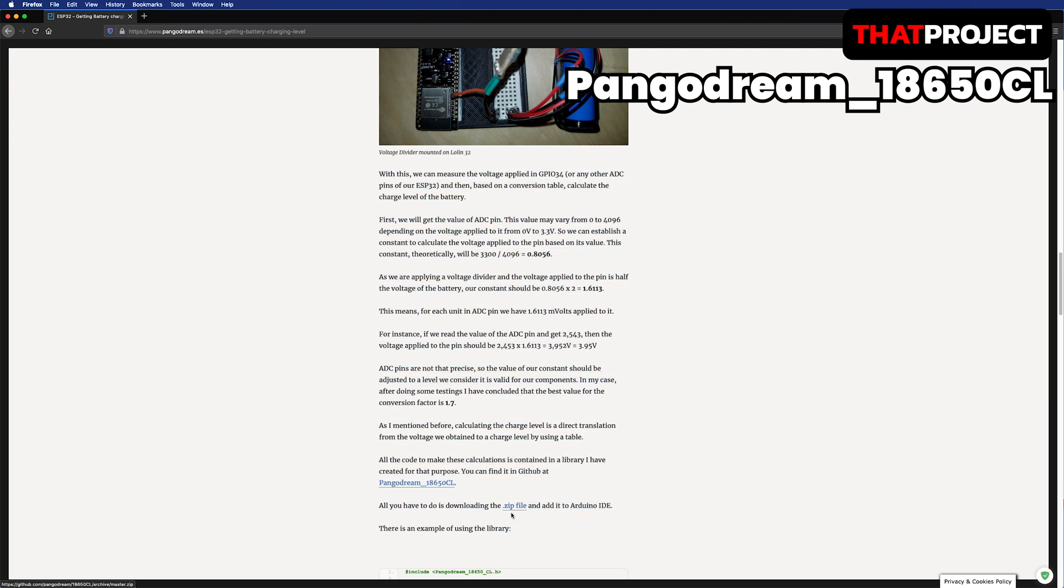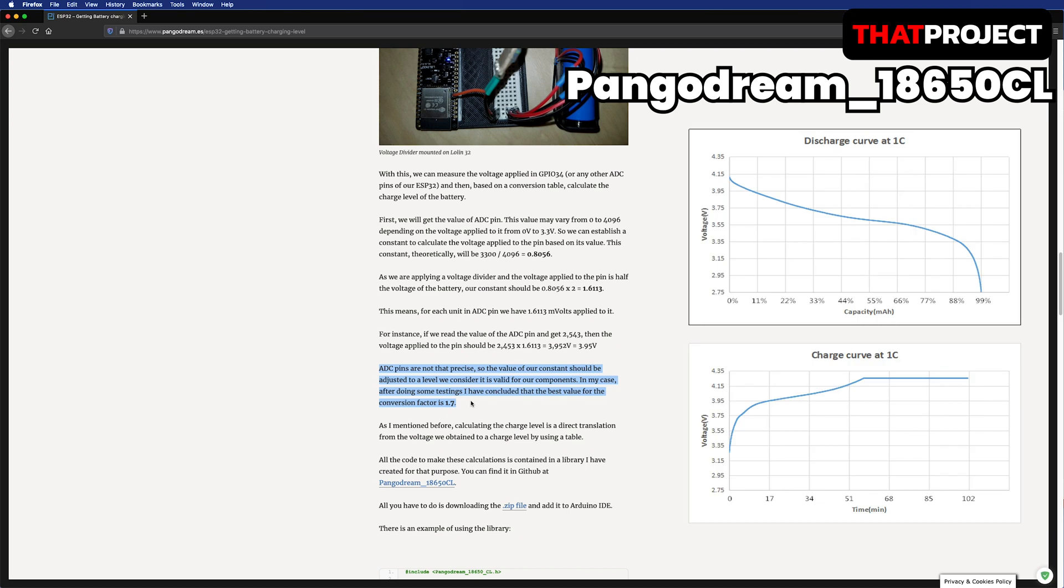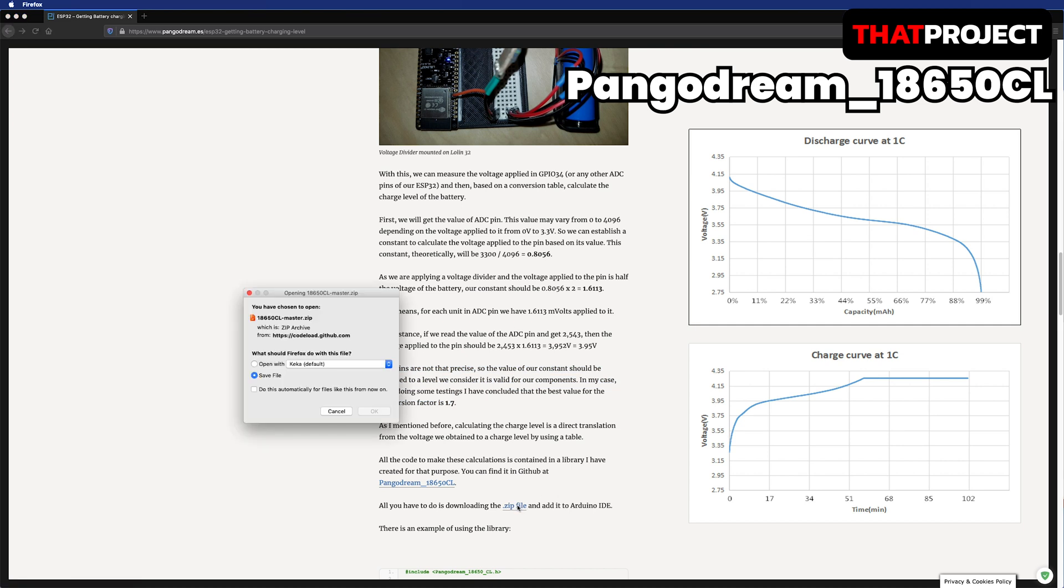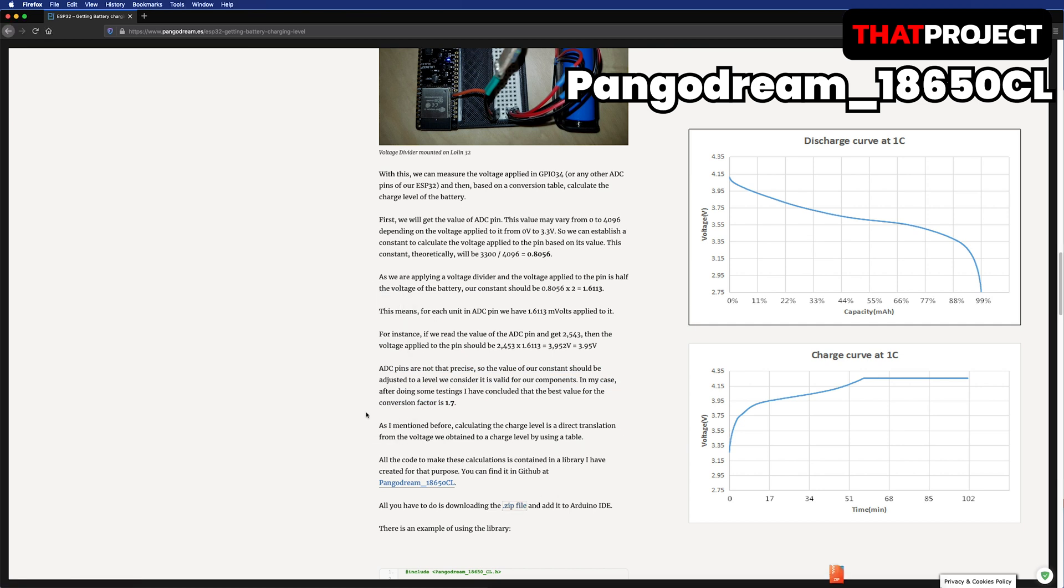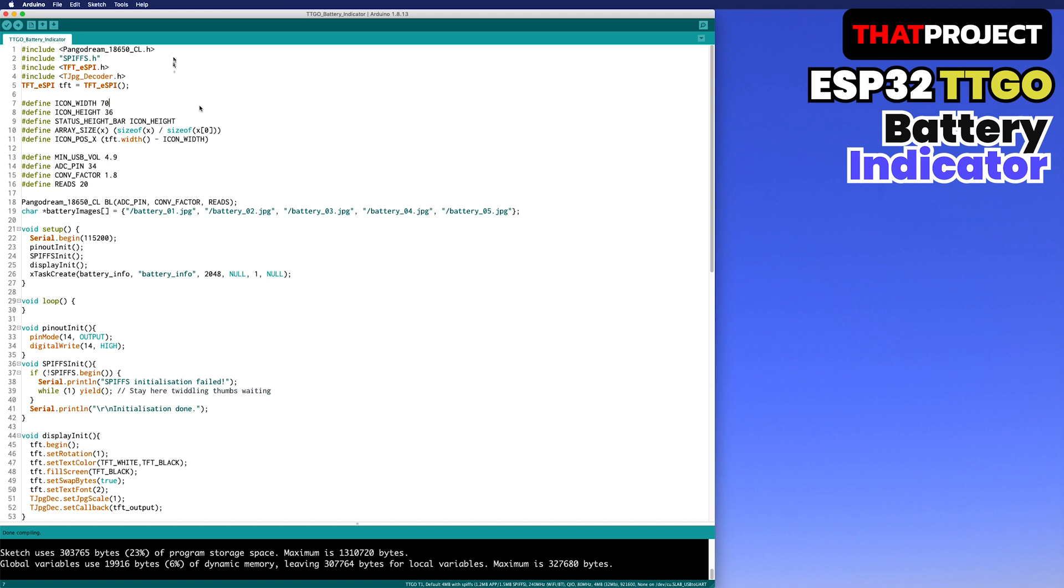The ADC is not that precise, so the constant should be adjusted to a level you consider is valid for your components. Also, due to the characteristic of the battery, the voltage does not move linearly. So it's easy to find the constant value within operating voltage. Let's review my code now.